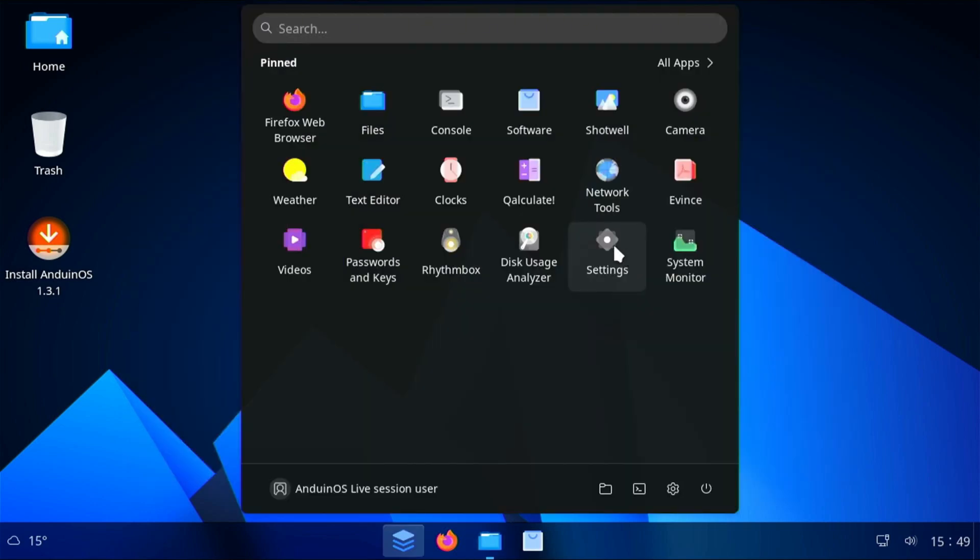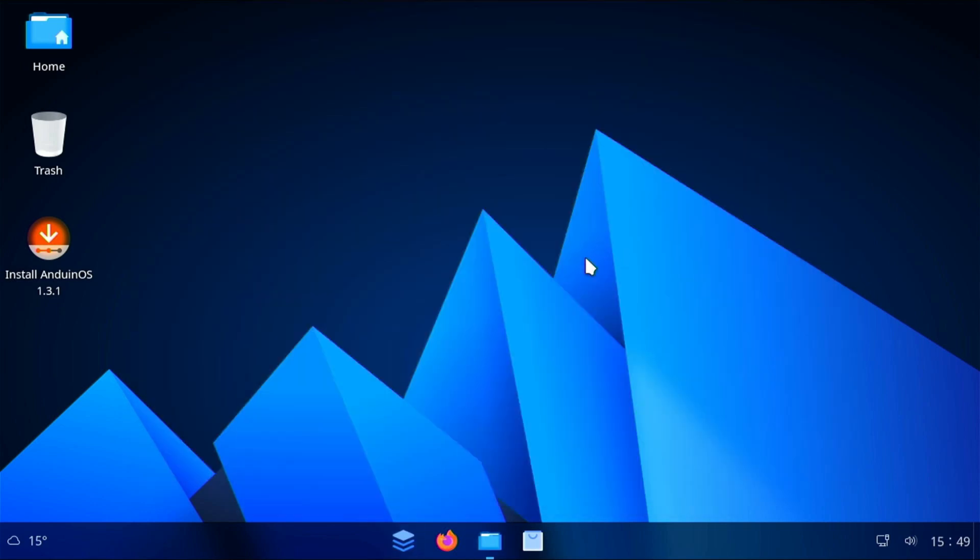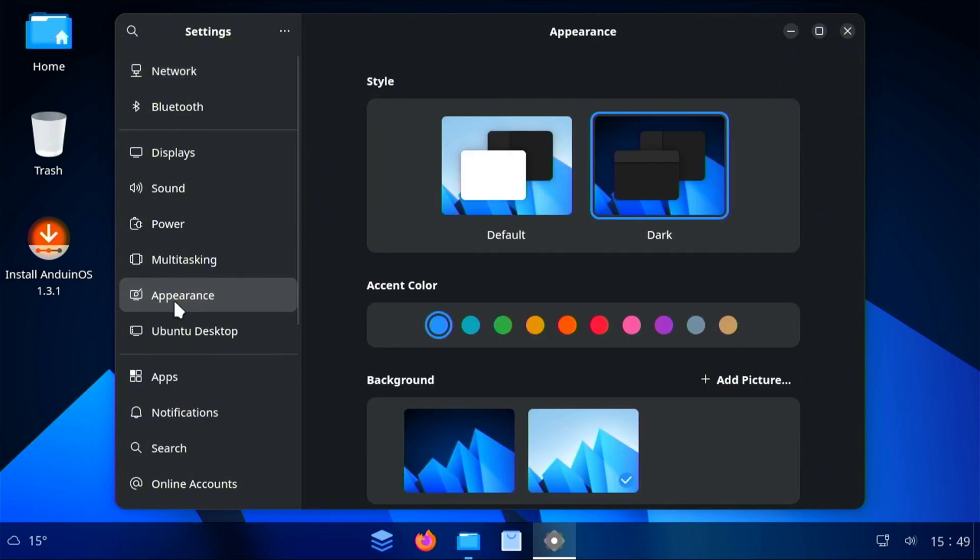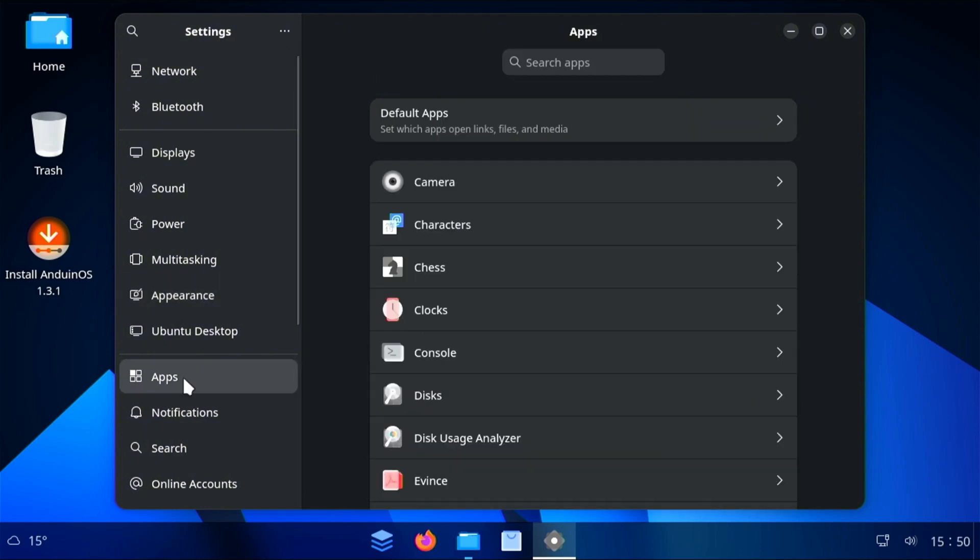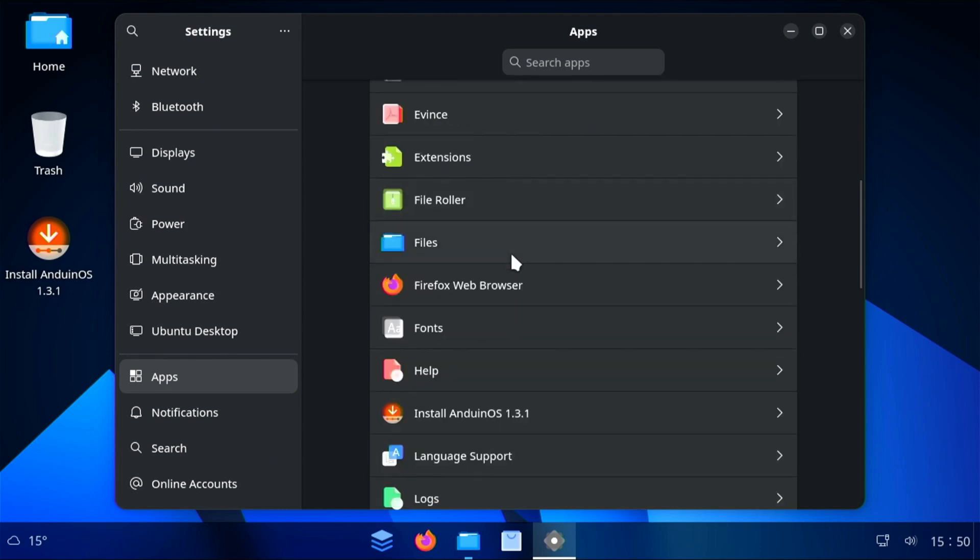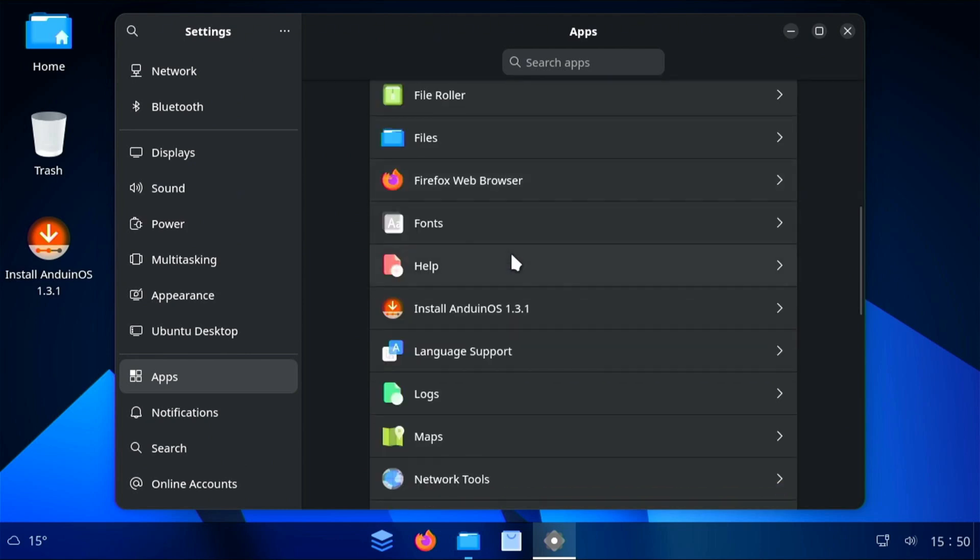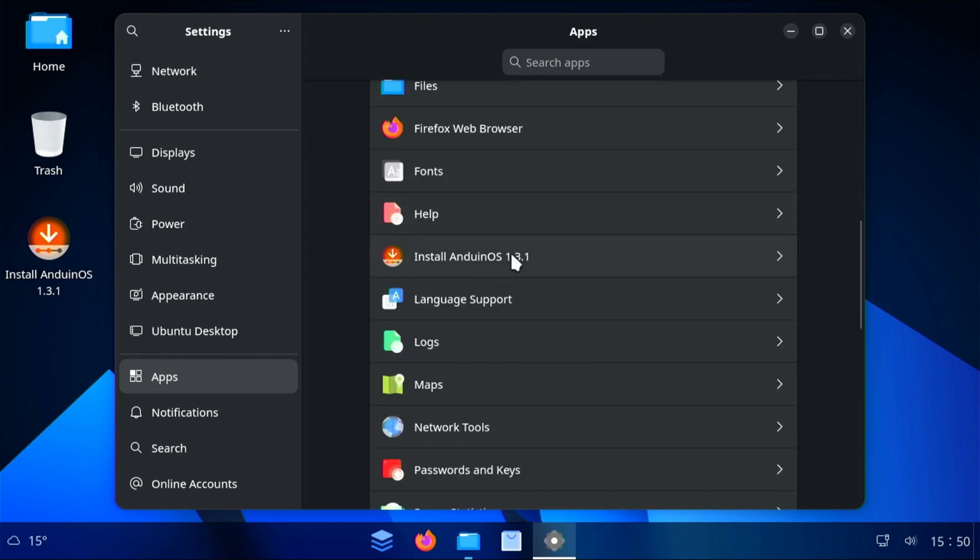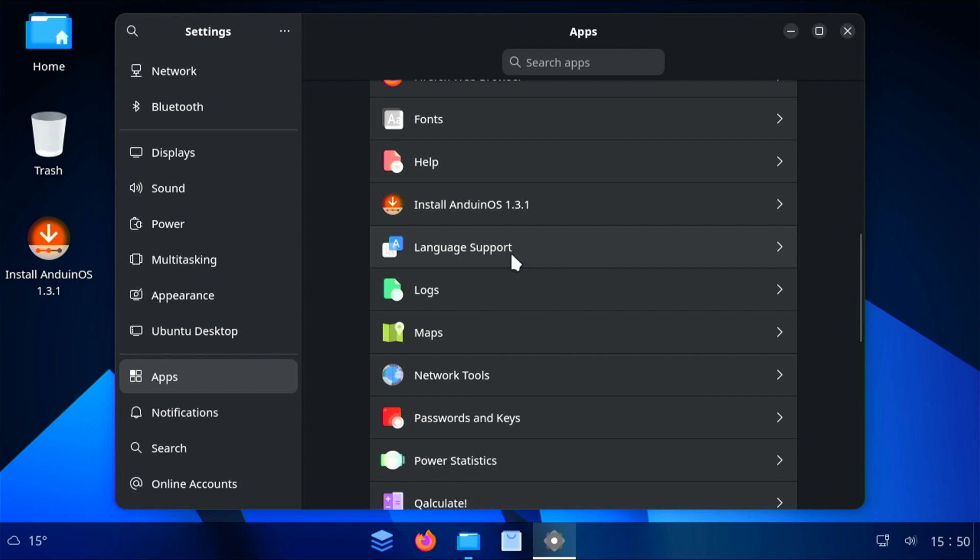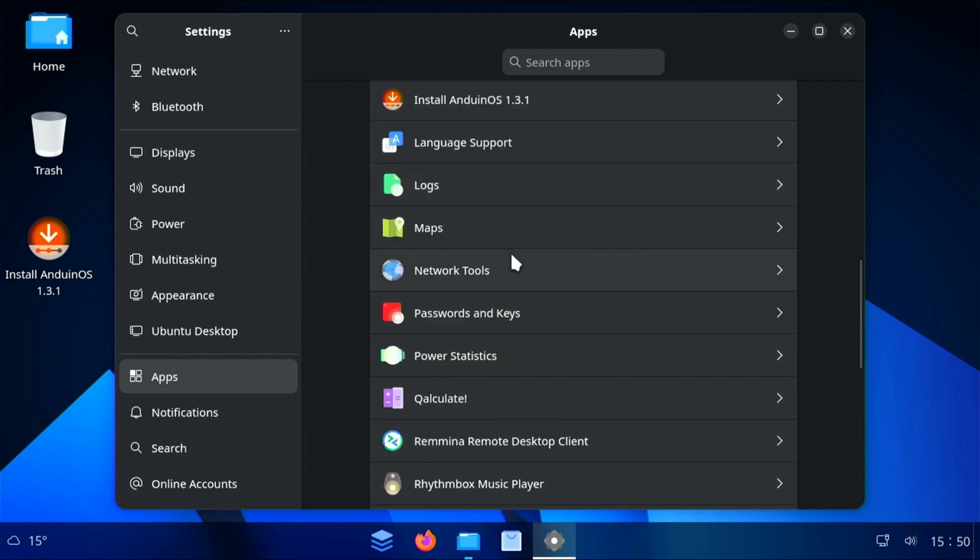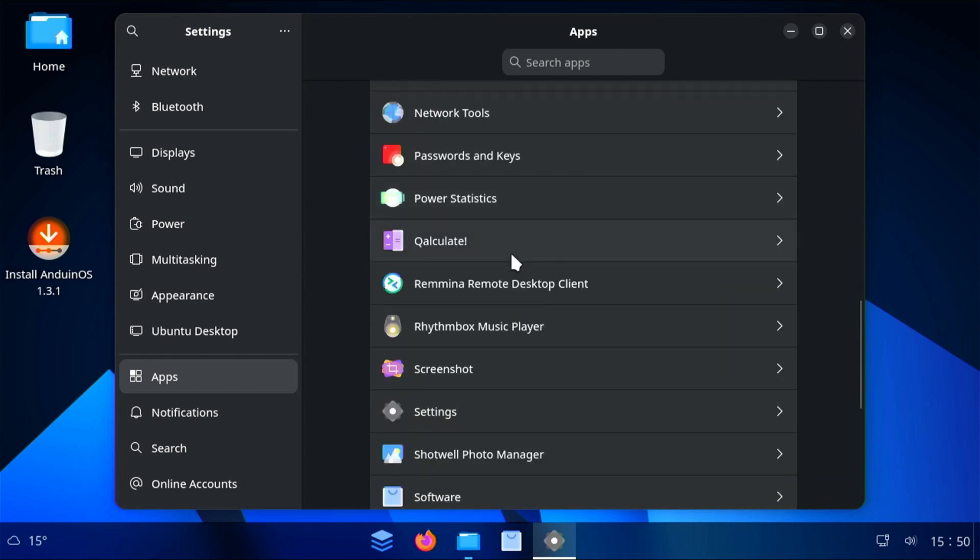I'm going to go back to our start menu. We've got some settings over here to the left. Network, Bluetooth, sound, power, appearance. You can change your theme. Default or dark theme. Change your background. And we've got all of our installed apps here. Camera, files, Firefox web browser. This is all the stuff that's going to come standard with Anduin OS.